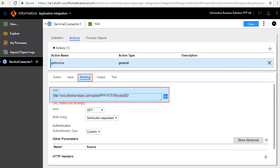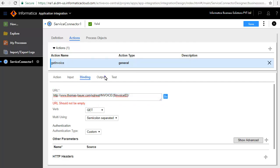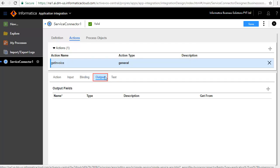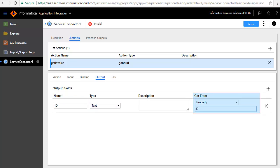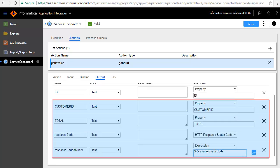The Binding tab defines the URL where the service call is made. The Output tab defines the output fields. Add a few output fields: enter ID as the name and retain the default type as text. Select Property ID for the Get From field. Similarly, we have added Customer ID, Total, Response Code, and Response Code XQuery.